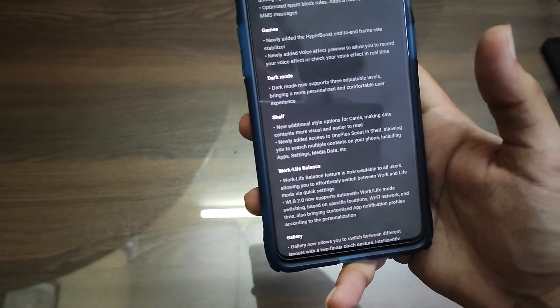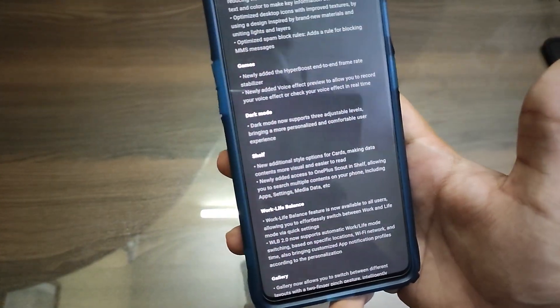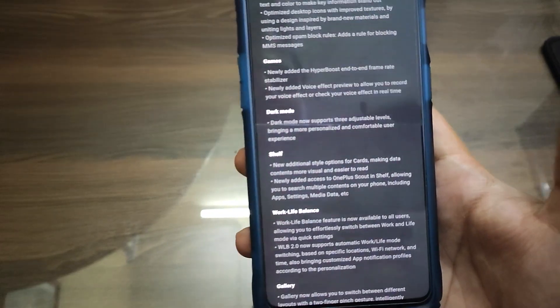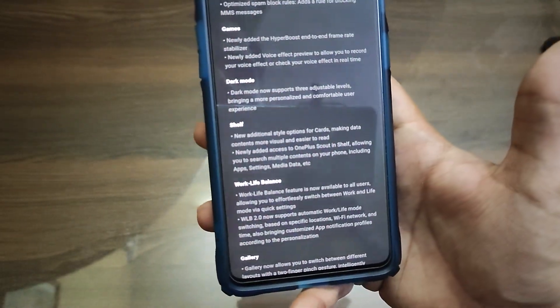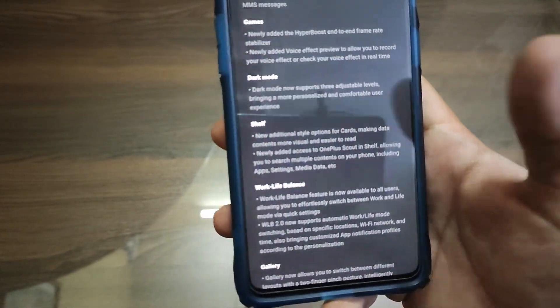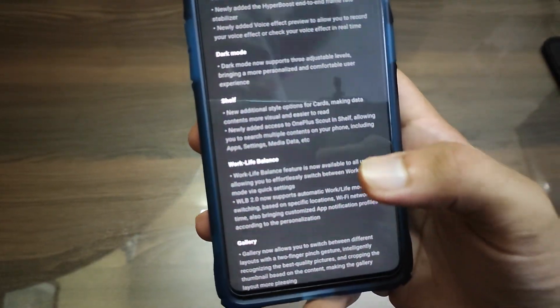They have added new options for gamers. We are finally getting the HyperBoost end-to-end frame rate stabilizer, which is a very good change. They have also added some voice effects.